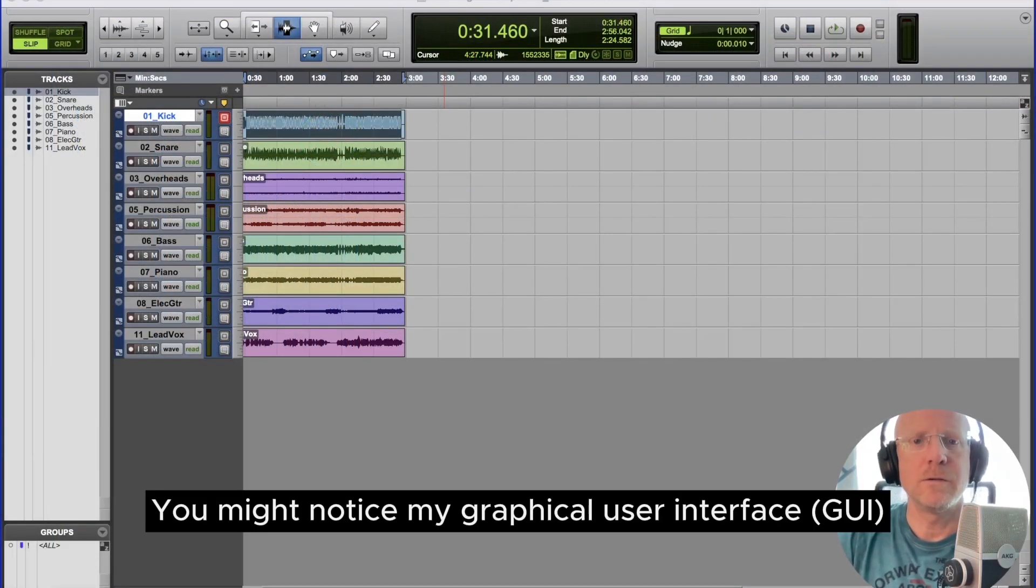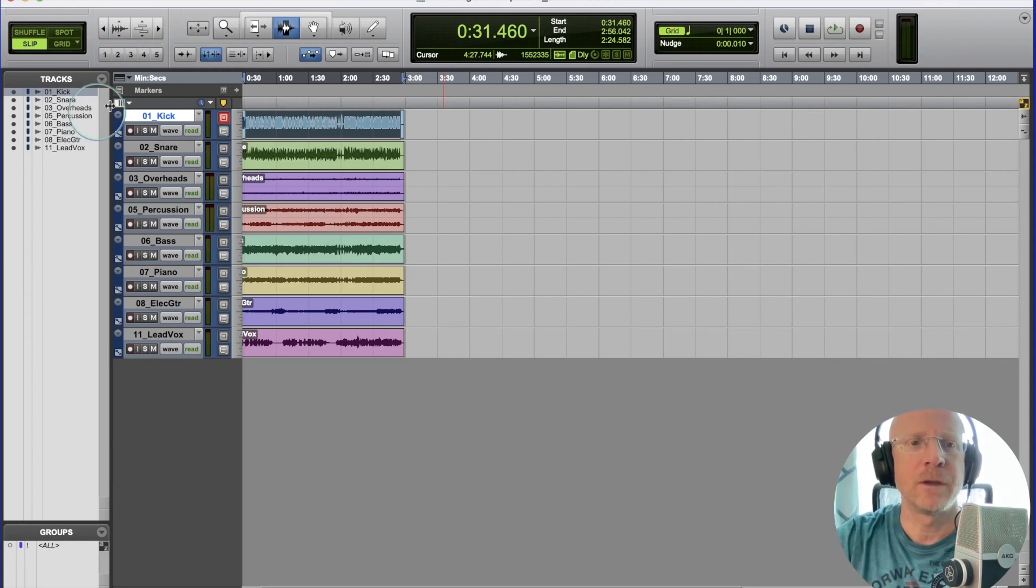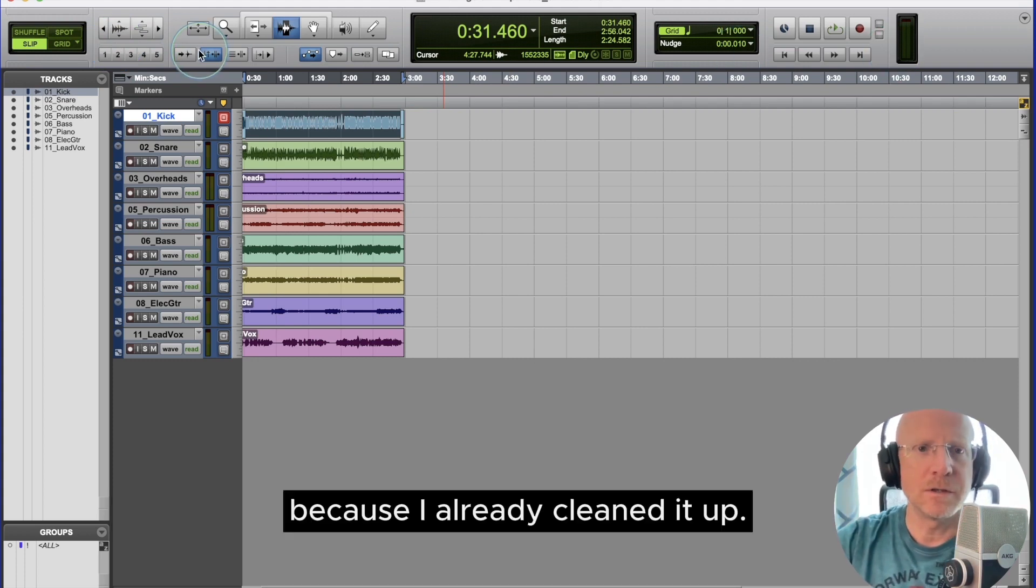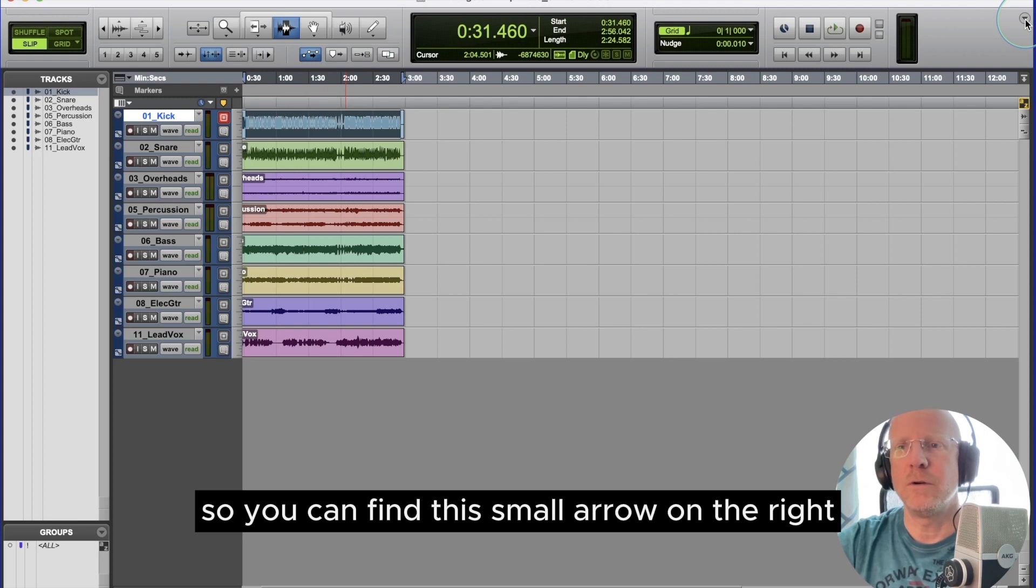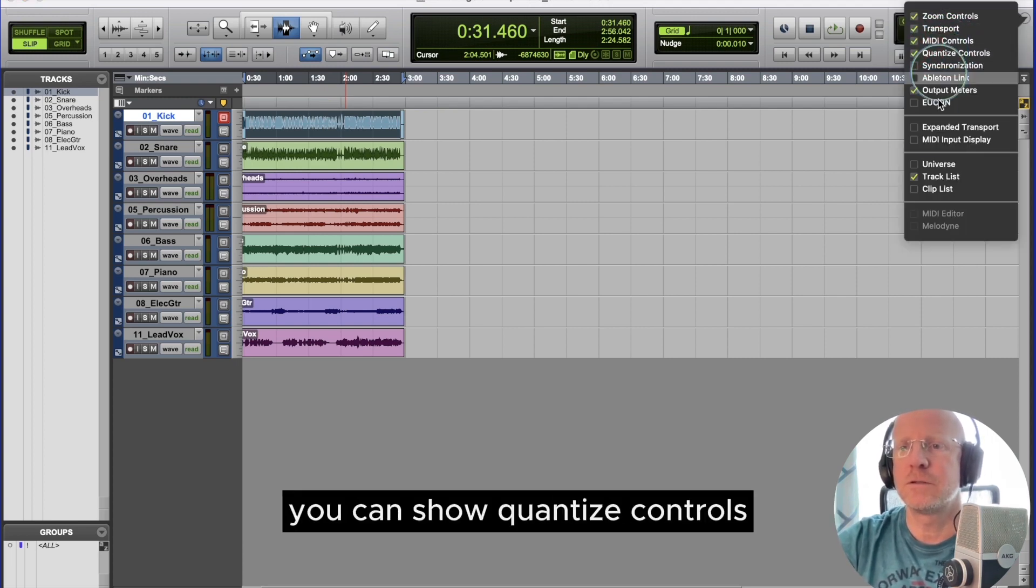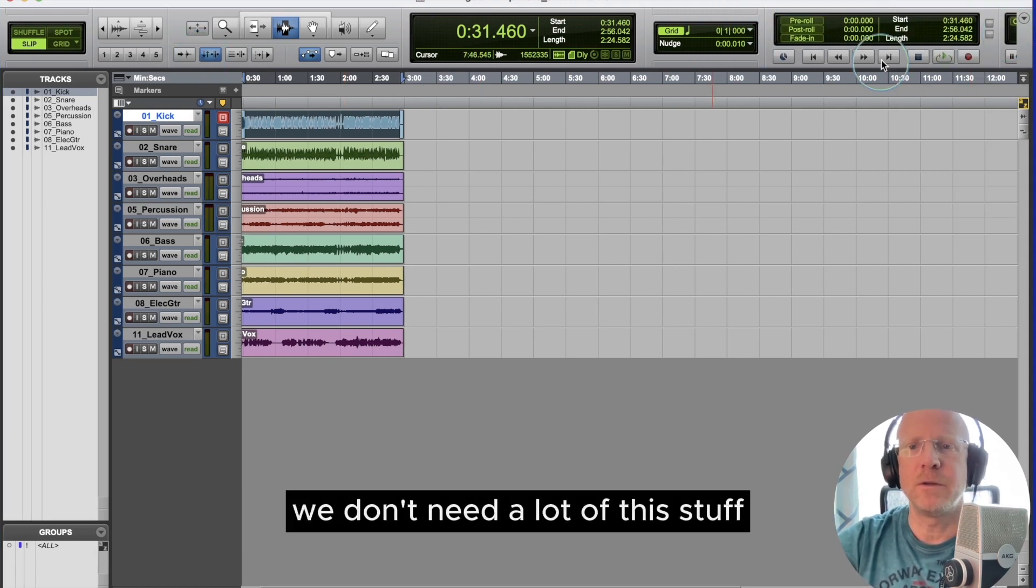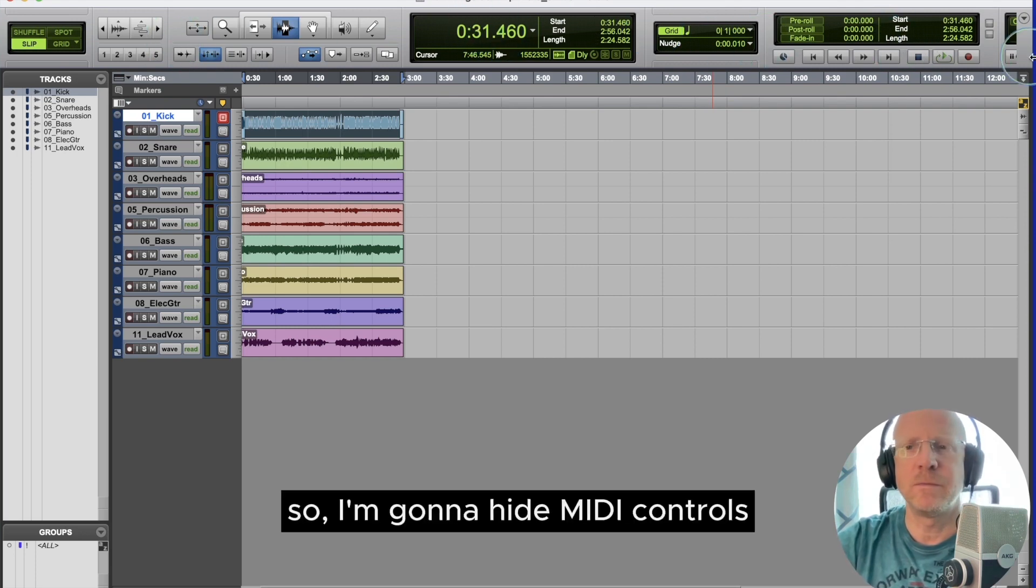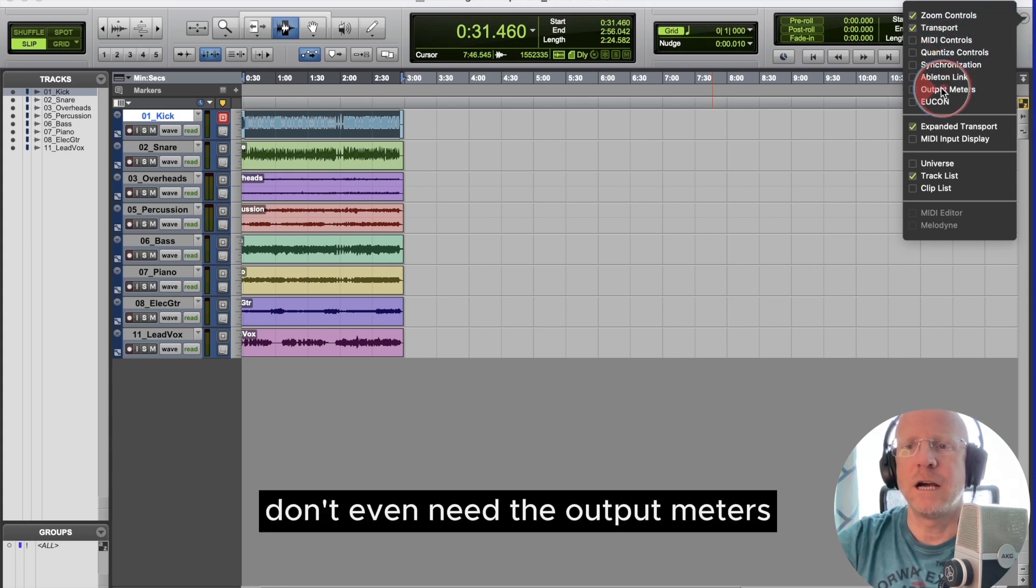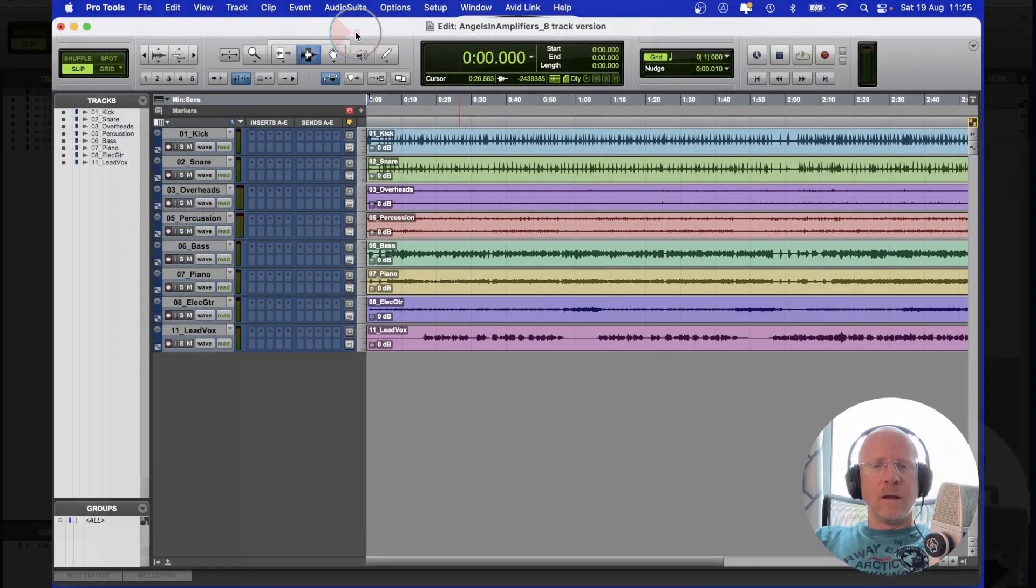You might notice my graphical user interface GUI. You might notice mine looking less crowded than yours because I already cleaned it up. It's nice if it's nice and clear, less cluttered. So you can find this small arrow on the right. You can show MIDI controls, you can show quantize controls. You might have expanded transport, and then it becomes very crowded up here. We don't need a lot of this stuff a lot of the time.